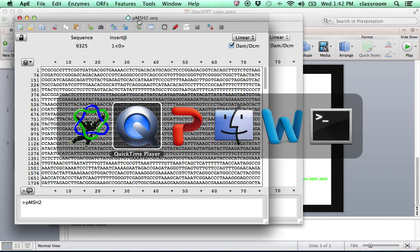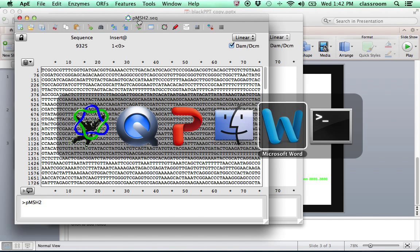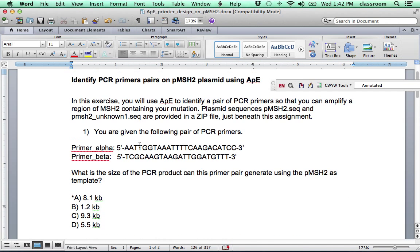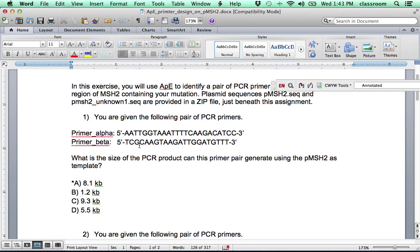Now, then we go to the assignment. The first question says we are given the following pair of PCR primers, primer alpha and beta. And the question asks, what's the size of the PCR product of this primer using the pMSH2 plasmid sequence as a template?